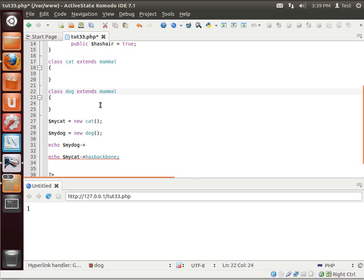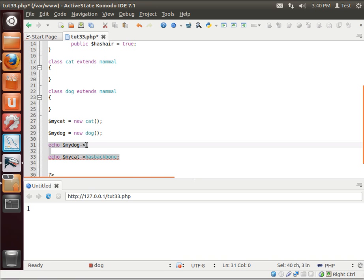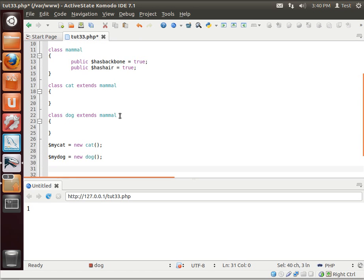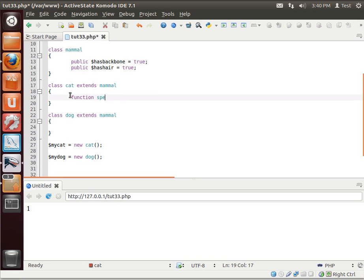Let's extend the dog class. I should say extend mammal using dog. Now suddenly, magically, has backbone, has hair. Now why would you want to do this? Think about it. Dogs and cats are both mammals. They're both different types of animals. For example, let's add a function: speak.